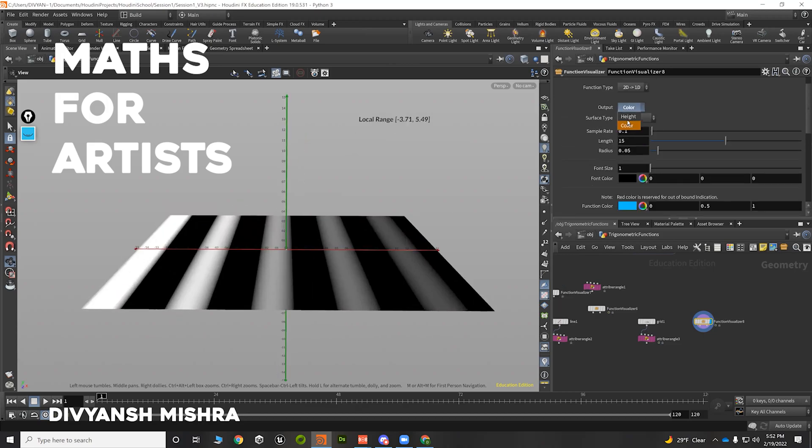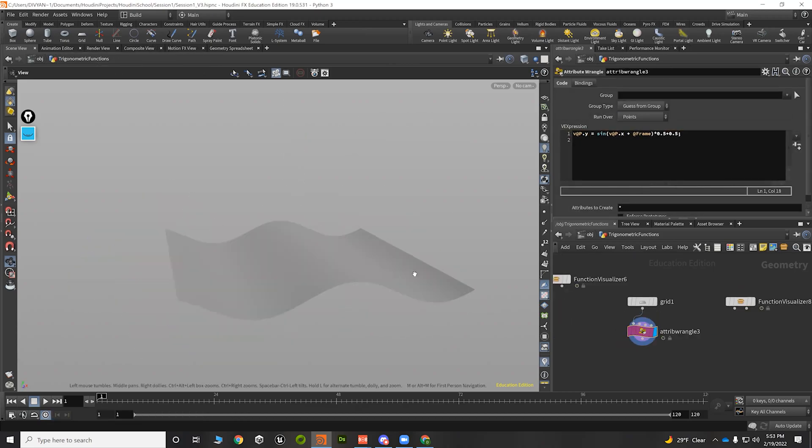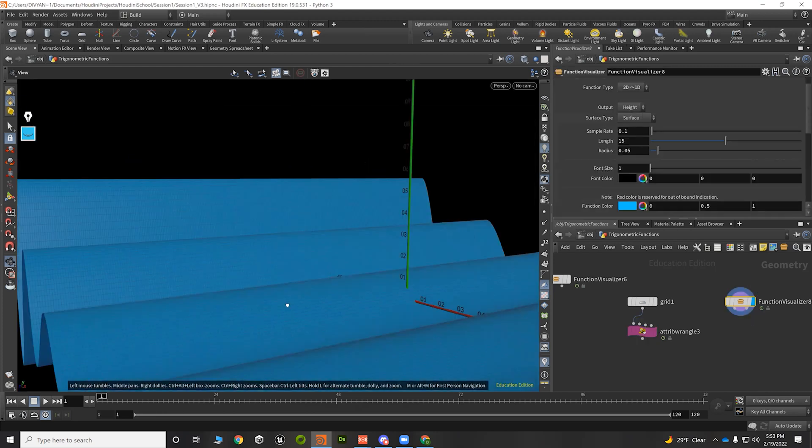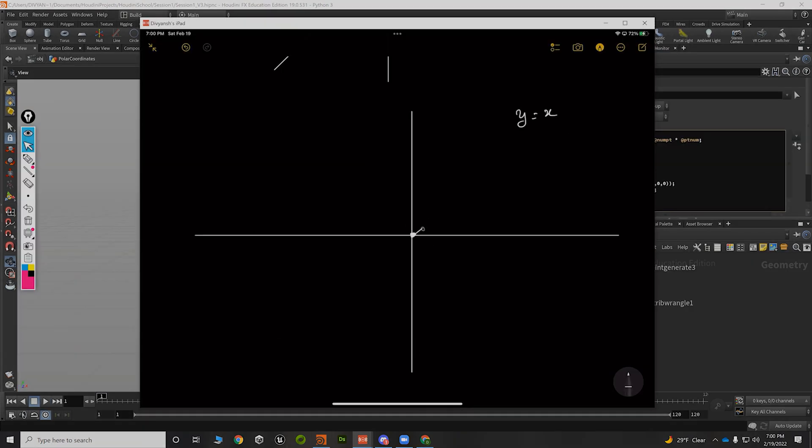Maths for Artists is a course that will help you develop an intuition for utilizing mathematical tools in Houdini.